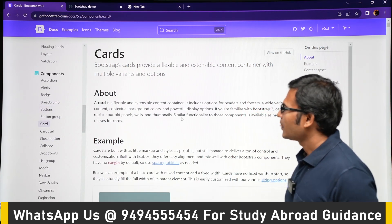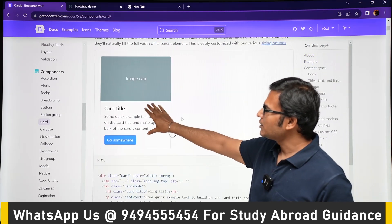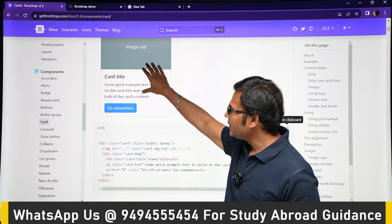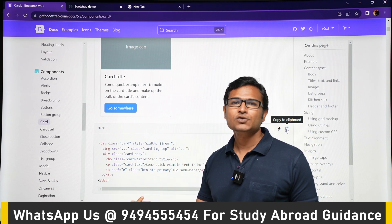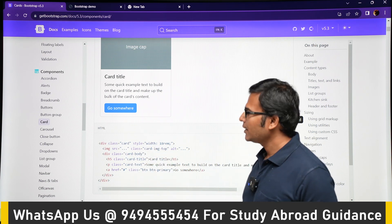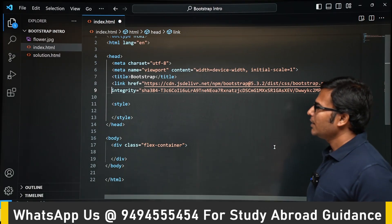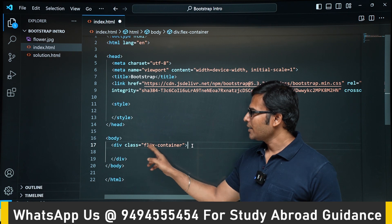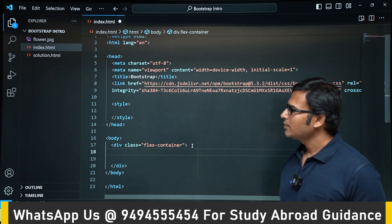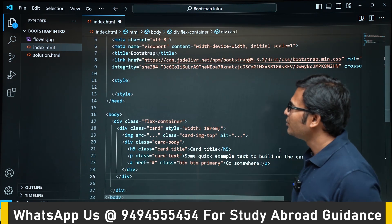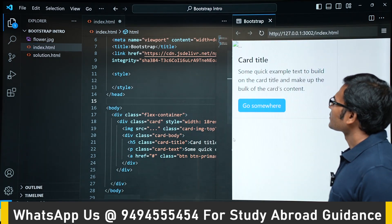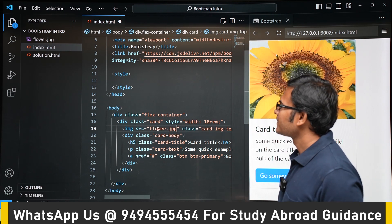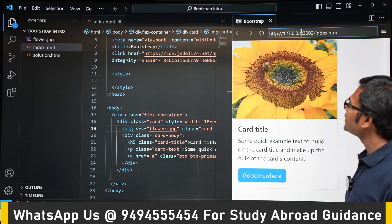Let's build a simple card — with an image, some text, and a button. Go to docs, components, scroll down and click on Card. They have given examples; pick one, and the code is already written with all the required classes. Copy the code and paste it into the body of your HTML inside a div with class 'flex-container.' Preview it and you get that card directly — though the image is missing, so let's add an image.